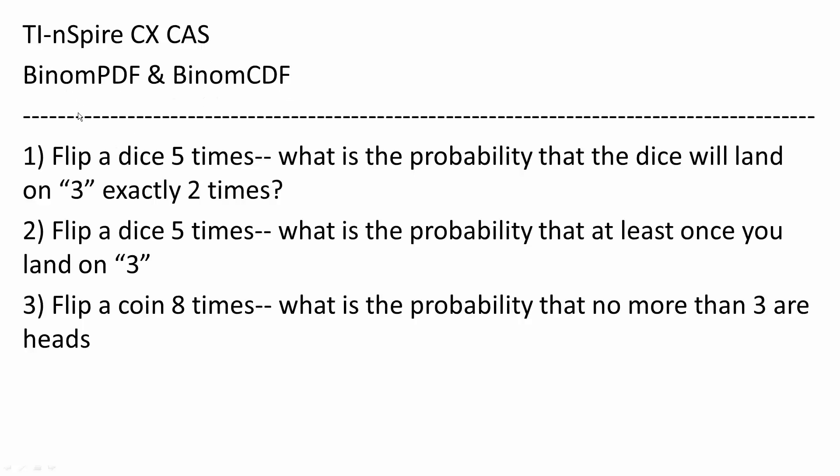First, it's important to note that Binomial PDF is used for a particular number of successes, while Binomial CDF is used for a cumulative number of successes.